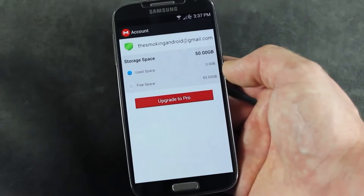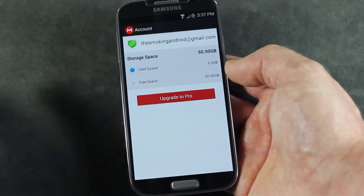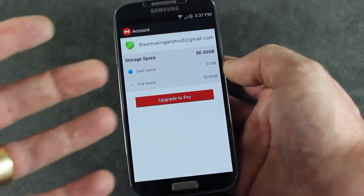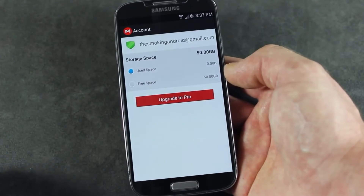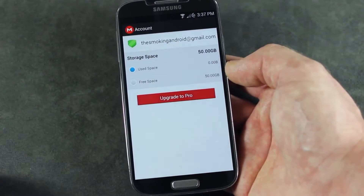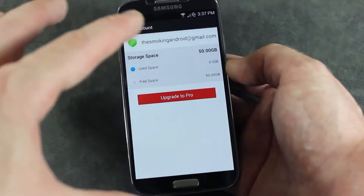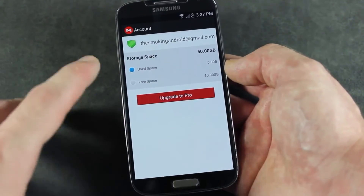I don't have any files on my Mega account as of yet — that's just because I was waiting for the official Android app to hit the Play Store. And now I'm going to start migrating all of my cloud storage files over to Mega.